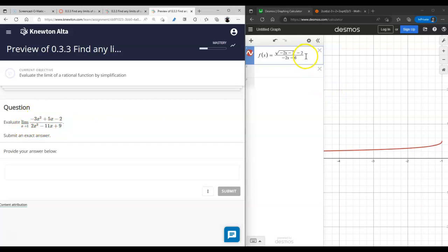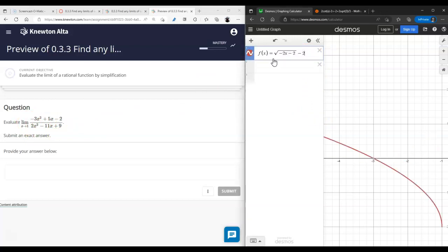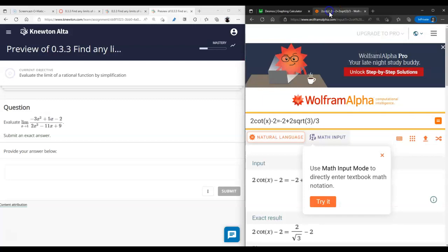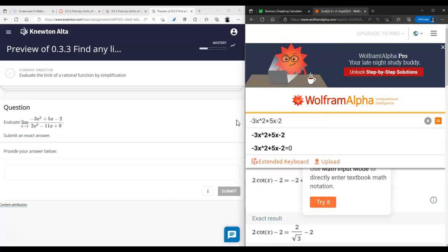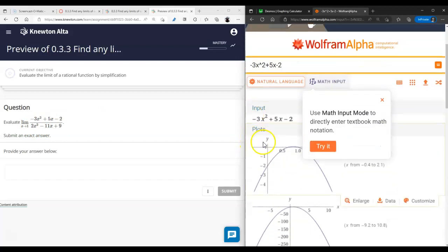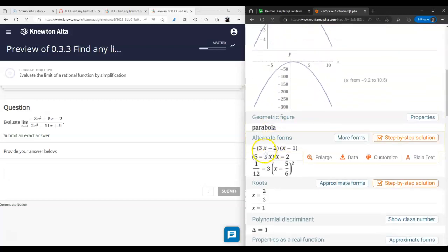This is a rational function. The analytic approach here is to factor the numerator. When you plug in one: negative three plus five is two, minus two is zero — and in the denominator two minus eleven gives zero too. So one results in zeros in both numerator and denominator, which means x minus one can be factored out. The function can be written as negative three x minus two times x minus one.